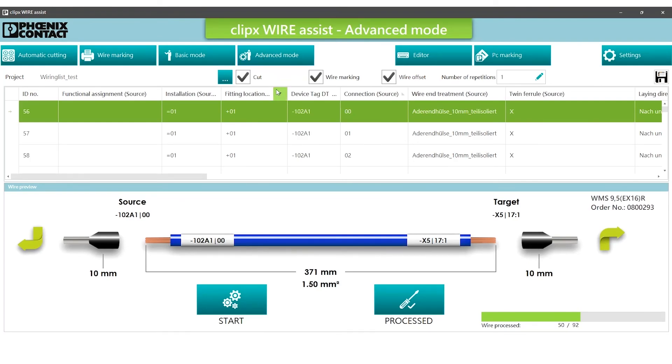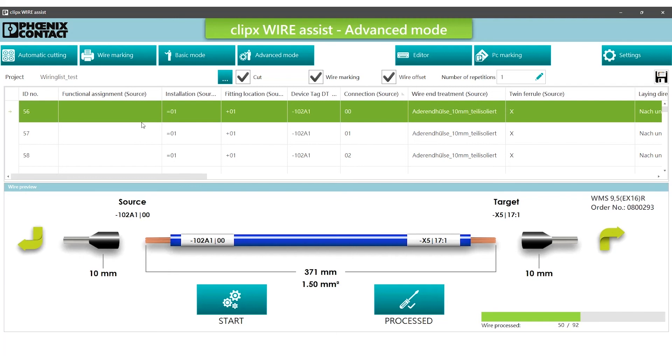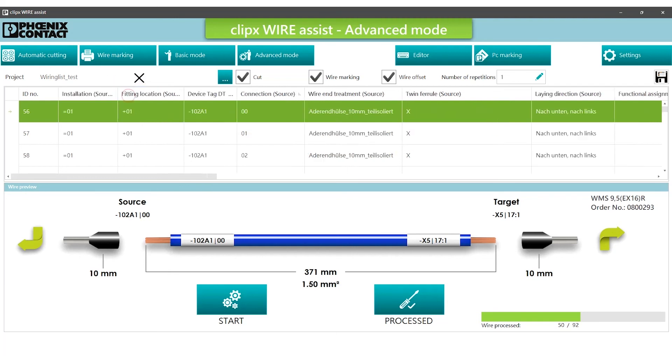The wiring information is displayed here in a customizable table similar to the wiring list in an Excel sheet. This table can be configured via drag and drop. Columns can be hidden, added, or moved.